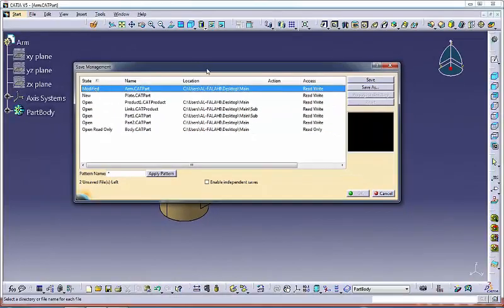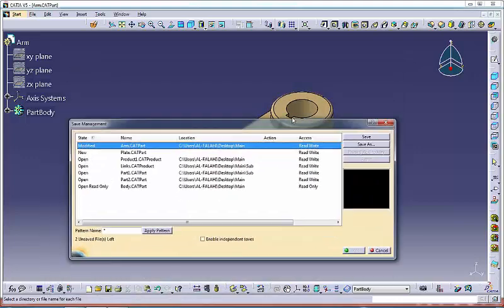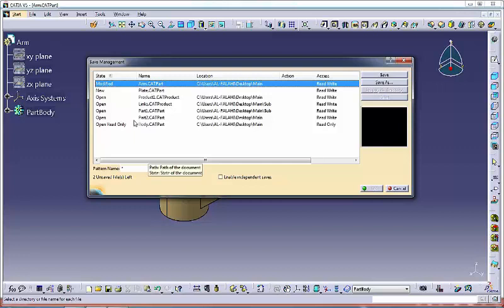Modified, identifies a document modified in your session. Modified by synchronization, identifies a document modified at opening in order to be synchronized with a modified pointed document.